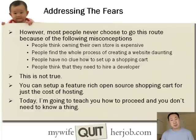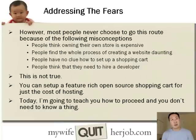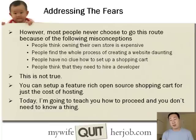This is absolutely not true. You can easily set up a feature-rich open-source shopping cart for just the cost of hosting. Today, I'm going to teach you how to proceed in installing your own website. You don't need to know a thing, and it's only going to cost you $3.95 a month.